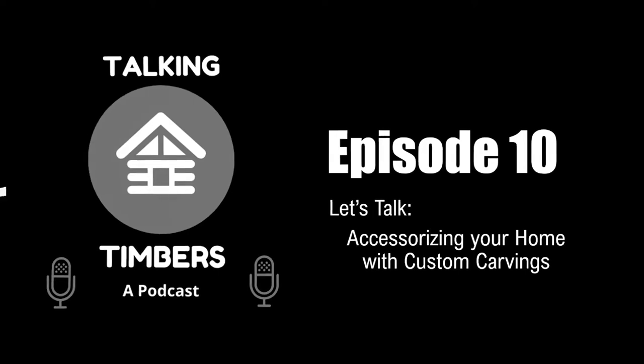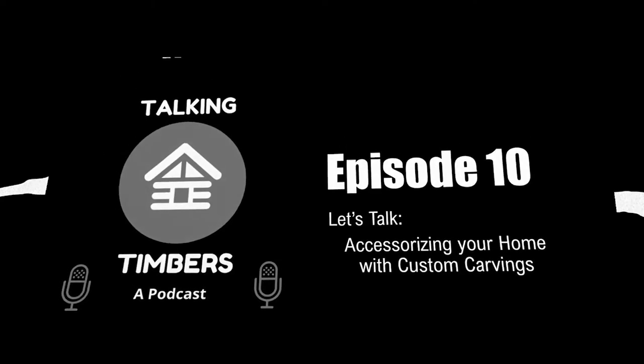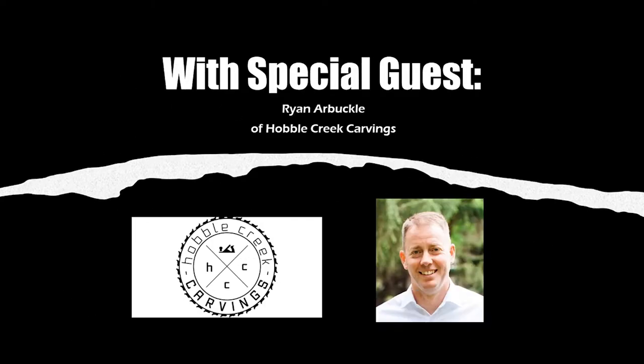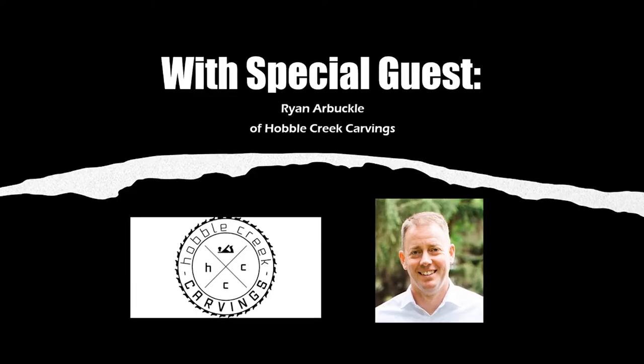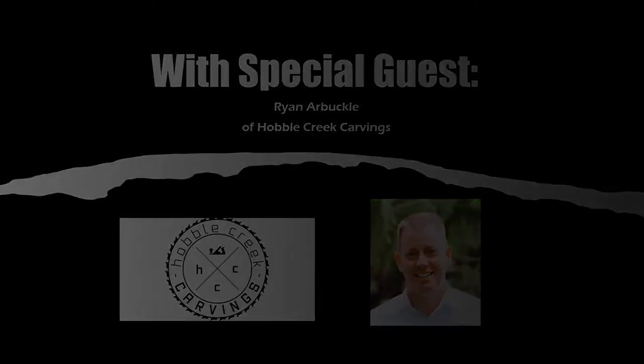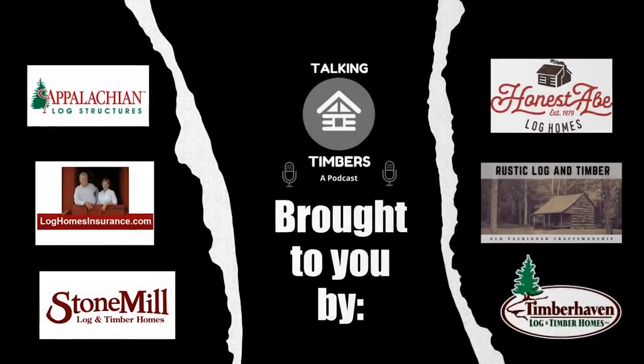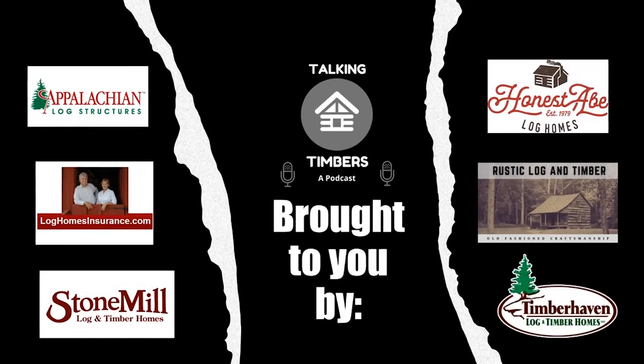This episode of Talking Timbers is brought to you by Appalachian Log Structures, Log Home Insurance, Honest Abe Log Homes, Rustic Log and Timber, Stone Mill Log and Timber Homes, and Timber Haven Log and Timber Homes.